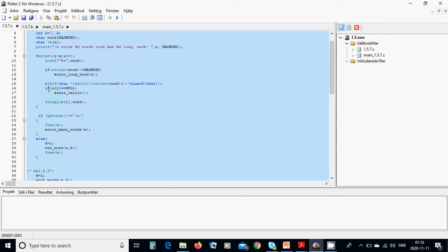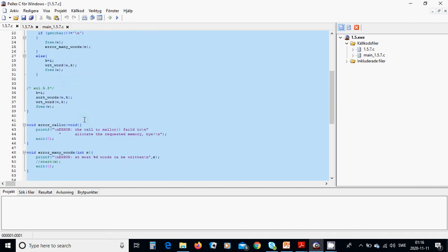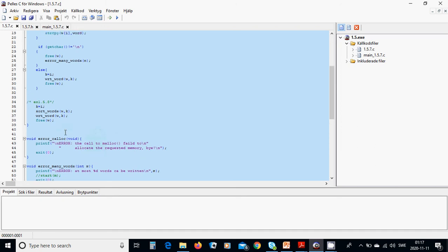If the word length is correct, we use w[i] = malloc(strlen(word) + 1), plus one because of the newline when we press enter. It is multiplied by sizeof(char). This pointer is of type character. If w[i] is null, we call error_calloc, which prints 'the call to malloc failed to allocate the requested memory' and exits.